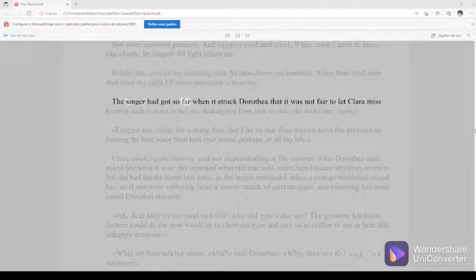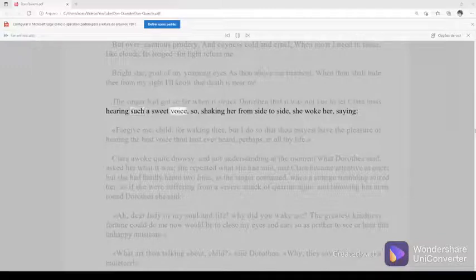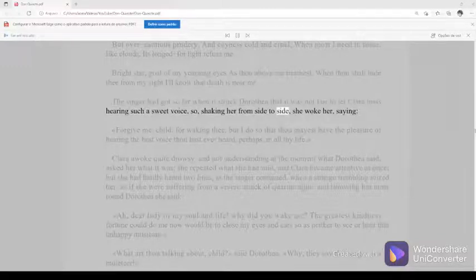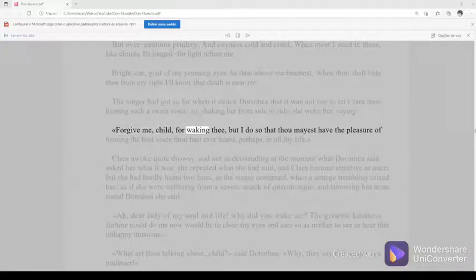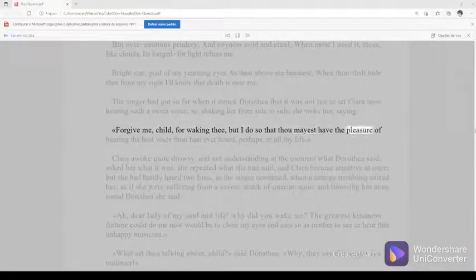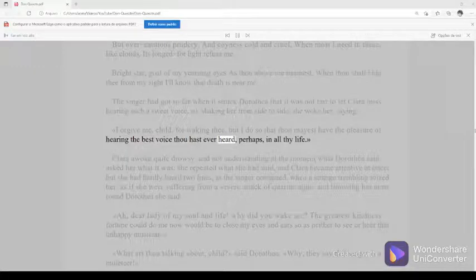The singer had got so far when it struck Dorothea that it was not fair to let Clara miss hearing such a sweet voice, so, shaking her from side to side, she woke her, saying, forgive me, child, for waking thee, but I do so that thou mayest have the pleasure of hearing the best voice thou hast ever heard, perhaps, in all thy life. Clara woke quite drowsy, and not understanding at the moment what Dorothea said, asked her what it was. She repeated what she had said, and Clara became attentive at once.